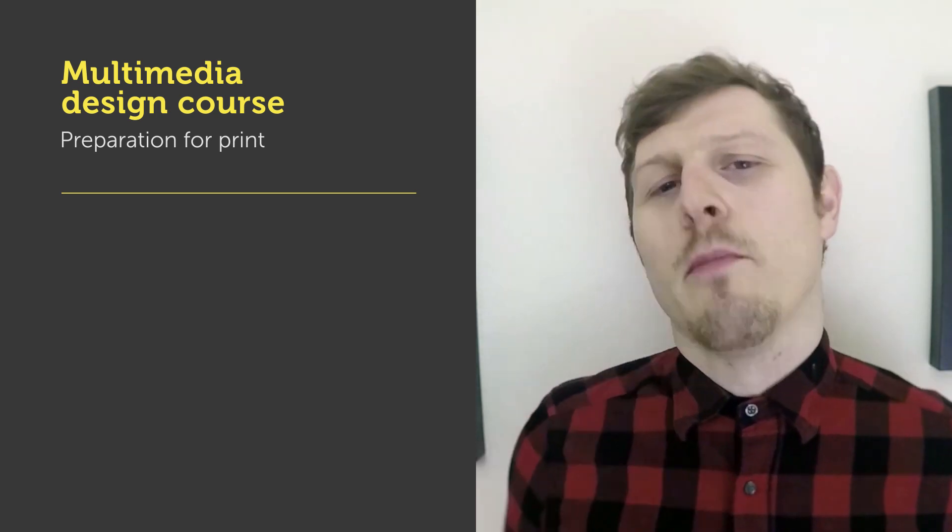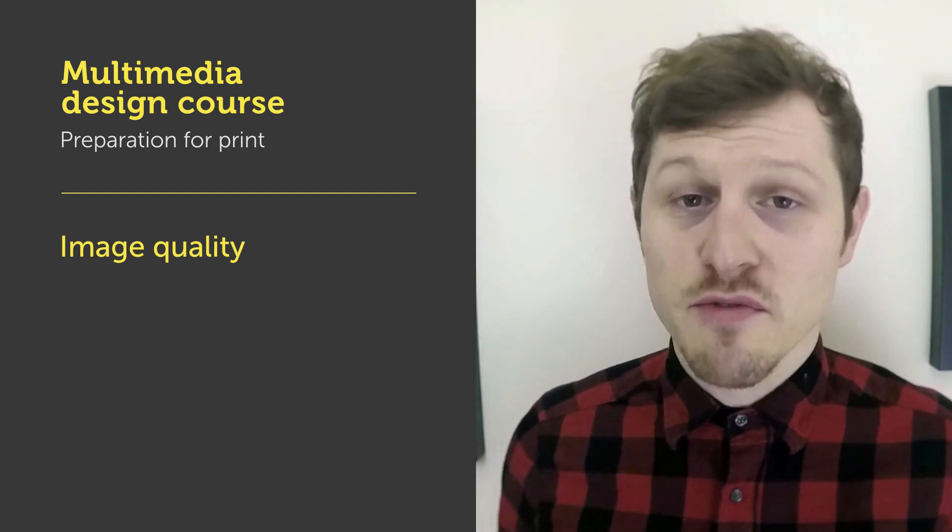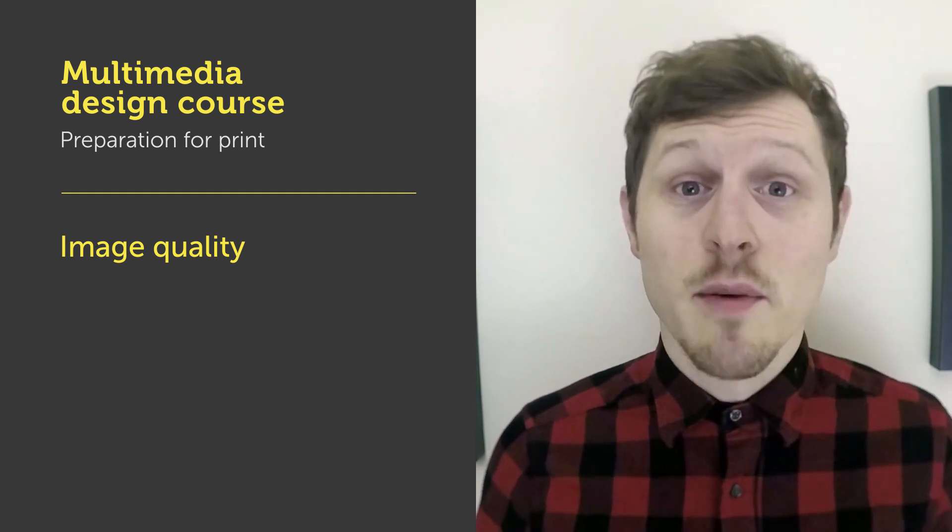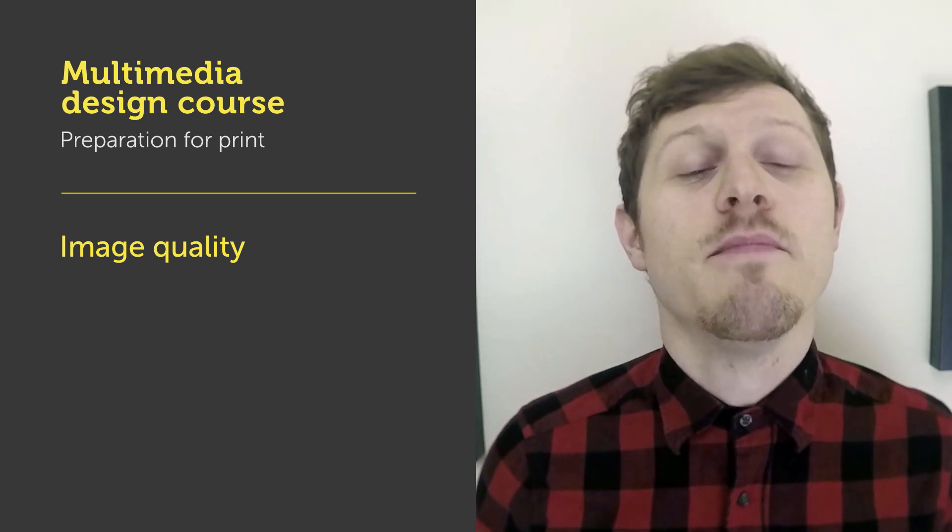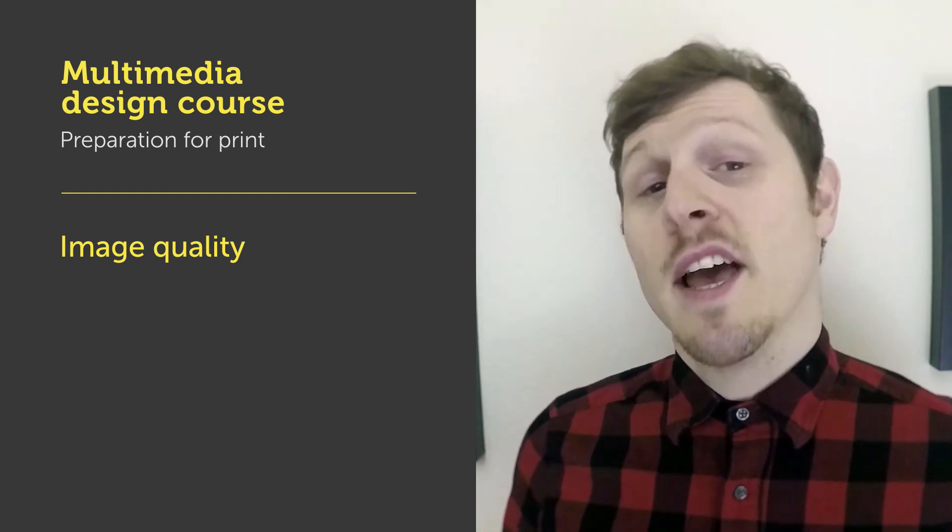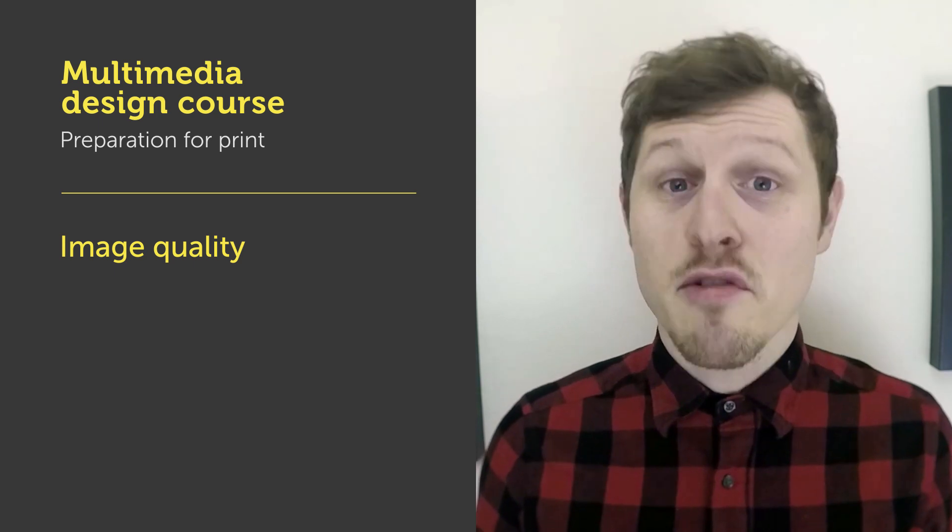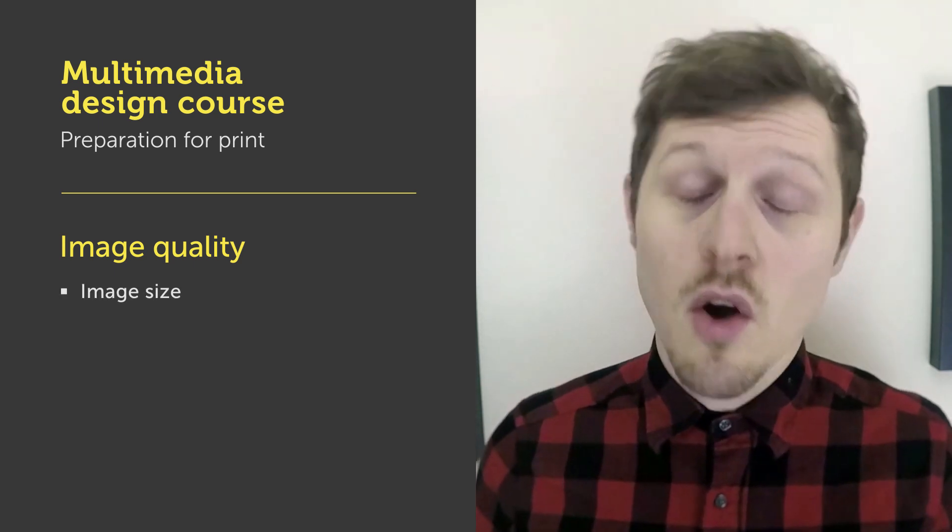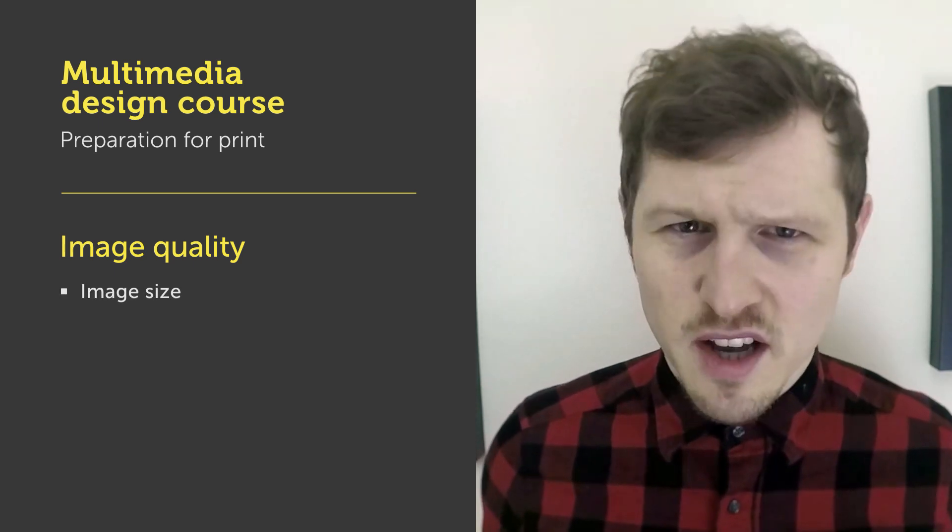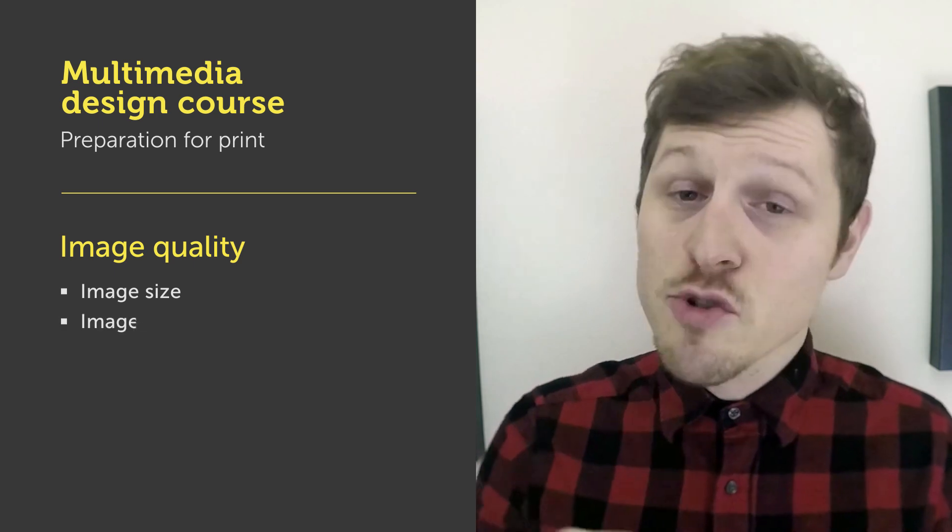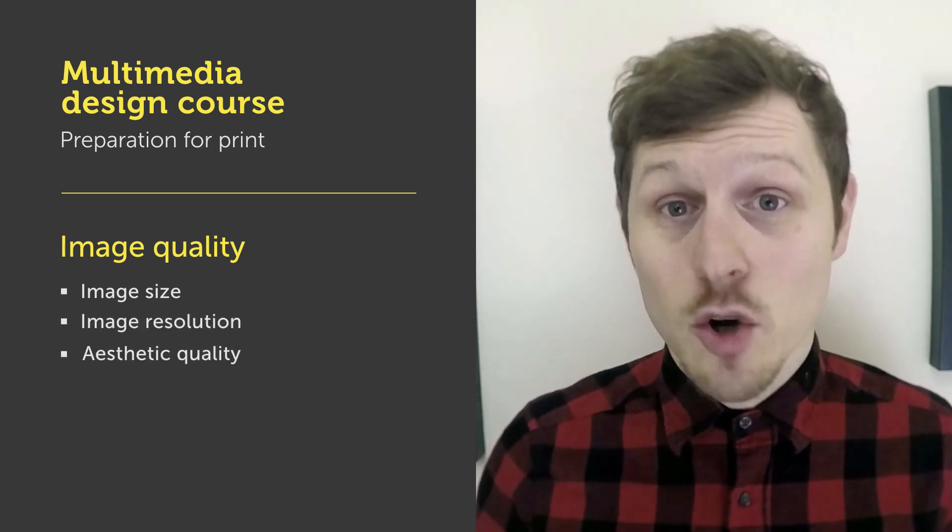So the first topic I want to discuss is image quality. Ultimately any image you use in your composition for print is going to be seen on the printed page. We will need to ensure that once printed images look clear and legible and maintain the highest standard. To qualify images for our print design we need to keep in mind three things: image size or as I like to call it the physical size, image resolution and aesthetic quality.